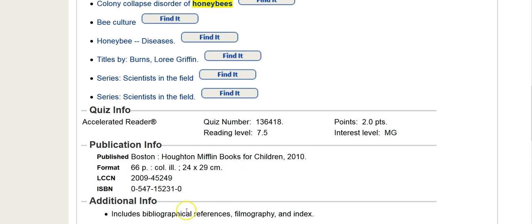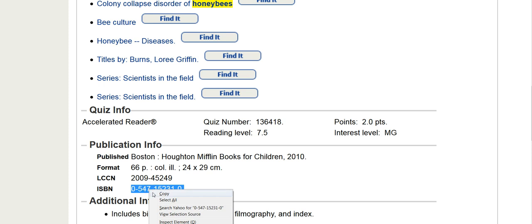However, you can also find the ISBN number in our Destiny card catalog. If you need help locating the ISBN number, please let Ms. Hamilton know.